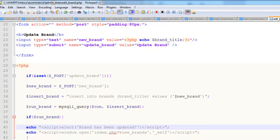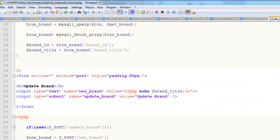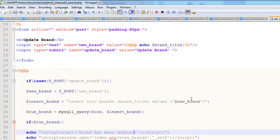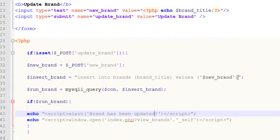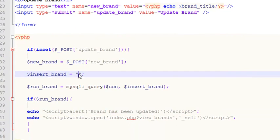We were only echoing the brand value — we hadn't run the UPDATE query. Now we need to add the update logic and run the actual SQL query.